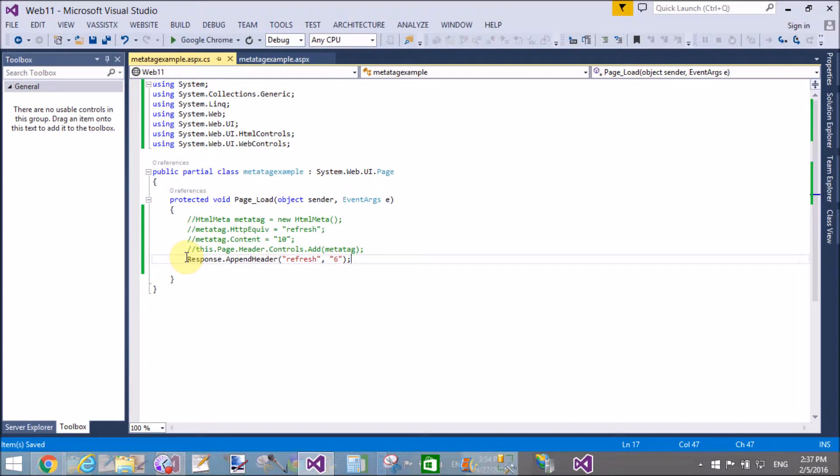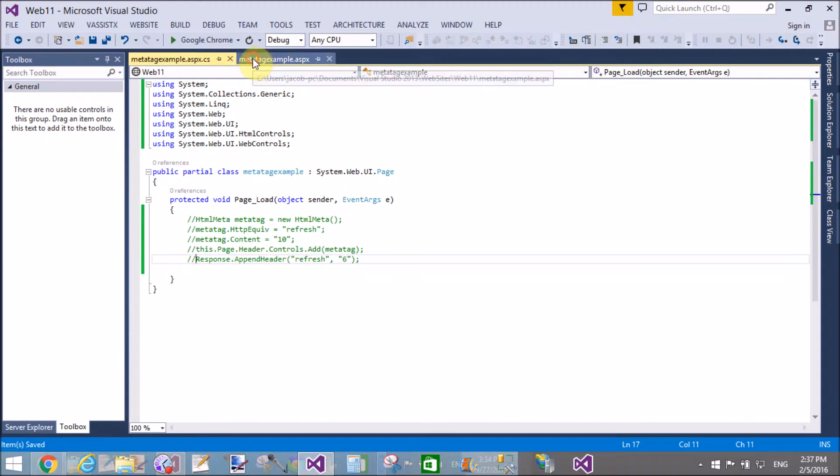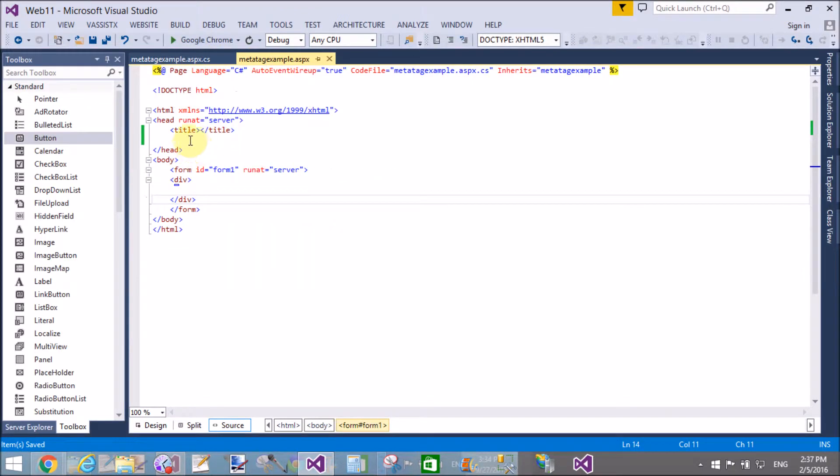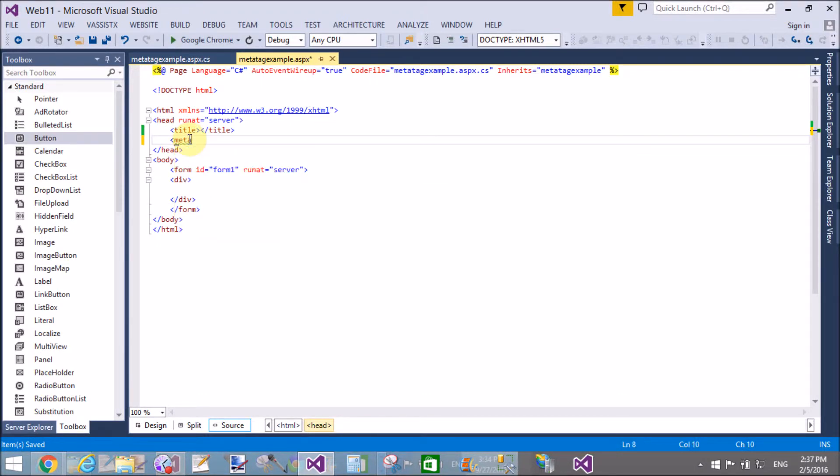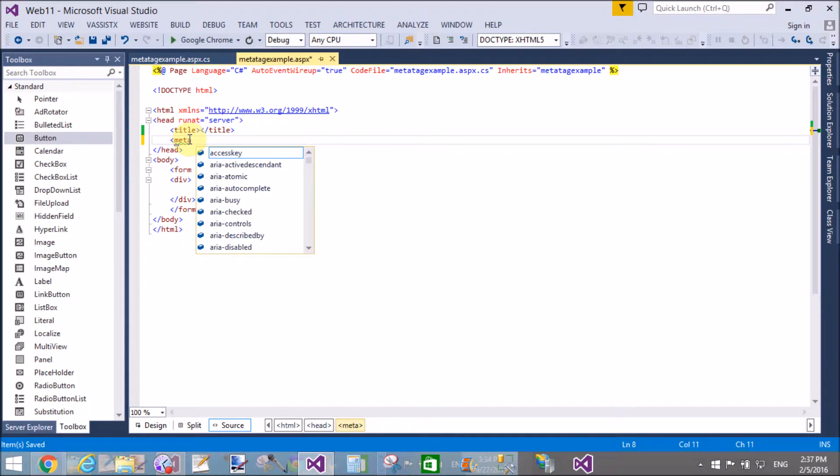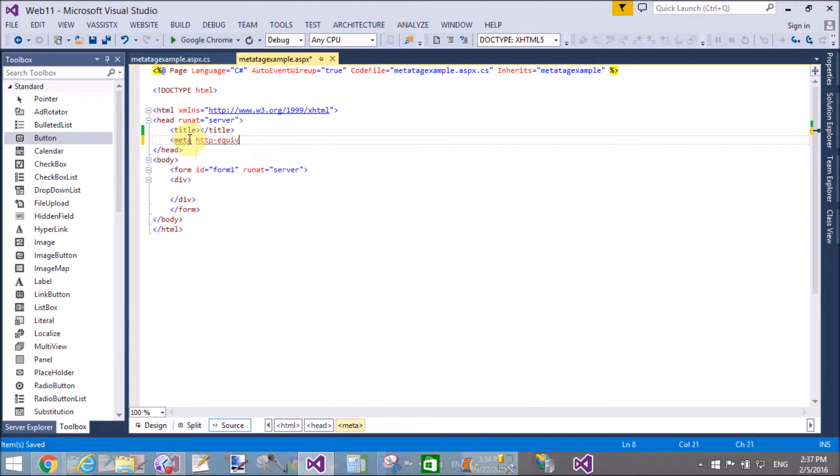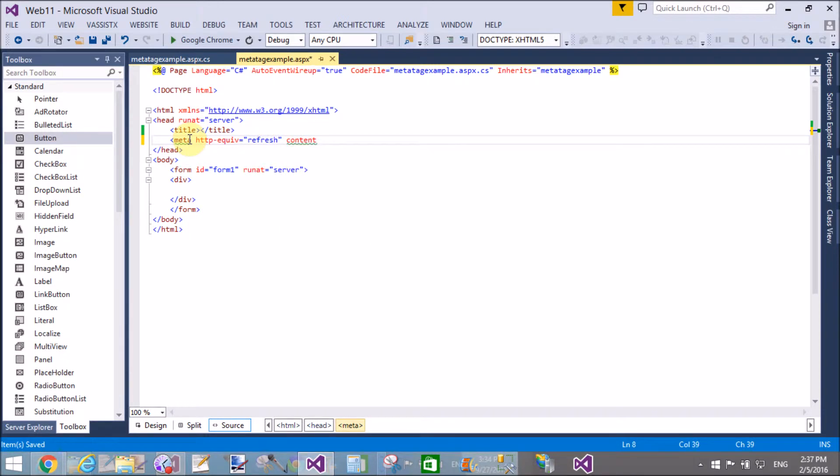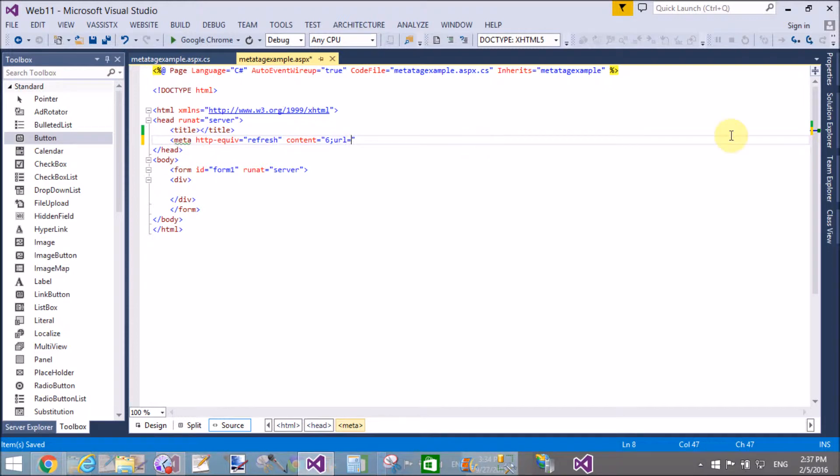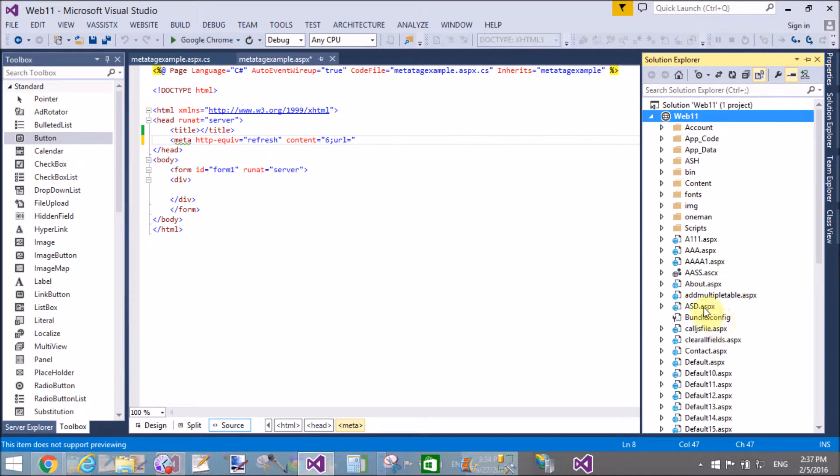Now I want to move to another page just after 10 seconds or a few seconds. In the HTTP-equiv attribute, define the same value, but in the content attribute, define seconds with URL.